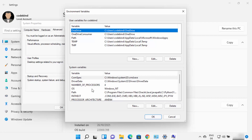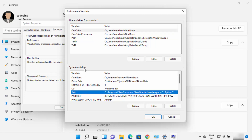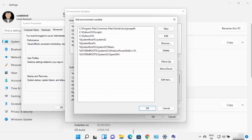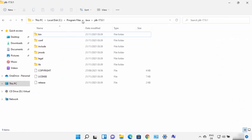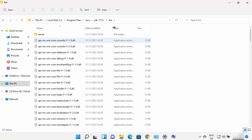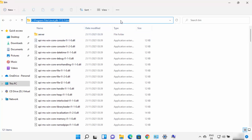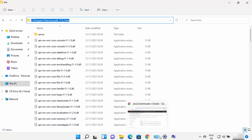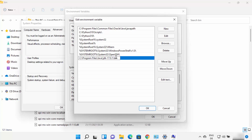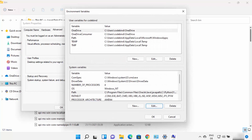Once the environment variables window is open, click on the Path variable under System Variables and then click on Edit. Here you need to add the path to your JDK bin folder. Navigate to the JDK folder where Java was installed, then go inside the bin folder and copy that path. Go back to the environment variable window, click New, paste this path including the bin folder, and press Enter. Click OK — your Java environment variable is now set.